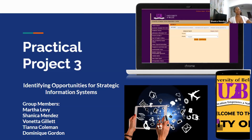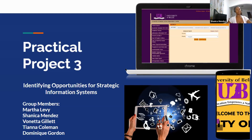Good evening, class. Today, my group and I will be discussing the University of Belize's organization features and technology currently being used and how they impact the success of the institution. Our group members are Martha Levy, Bonita Gillett, Tiana Coleman, Dominique Gordon, and myself, Shanika Mendez.